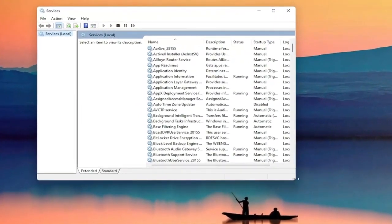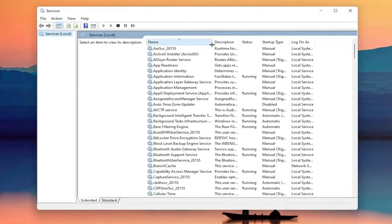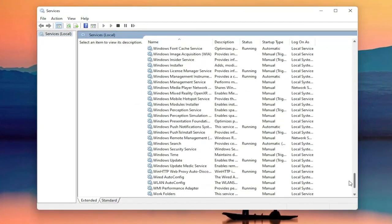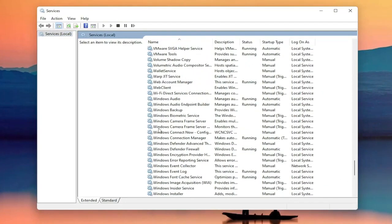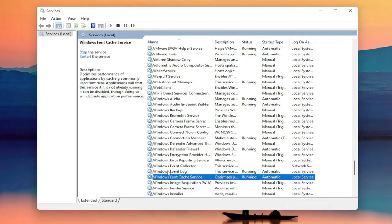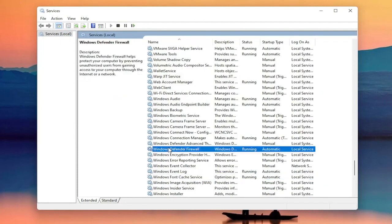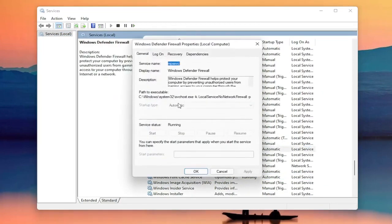Now you want to locate the Windows Firewall service — it might be called Windows Defender Firewall. Go ahead and double click on that. You want to make sure the startup type is set to Automatic and the service status is Running. Make sure you've done both of those items, then go ahead and close out of here.